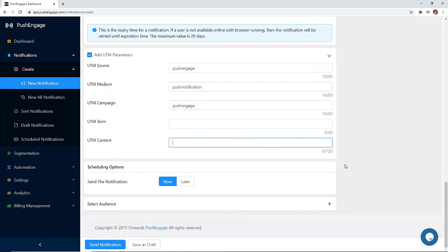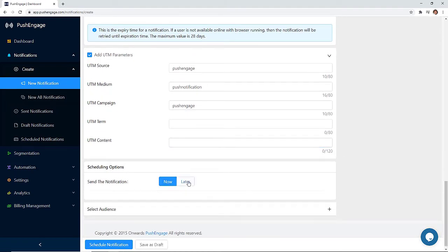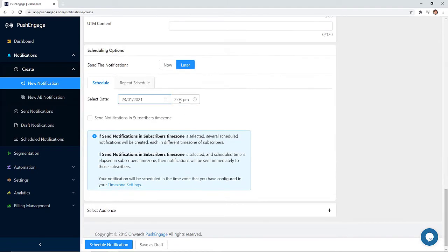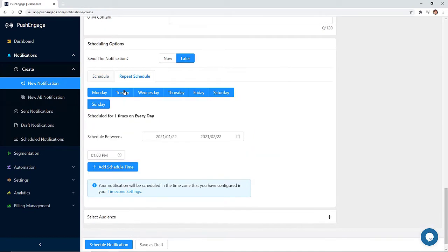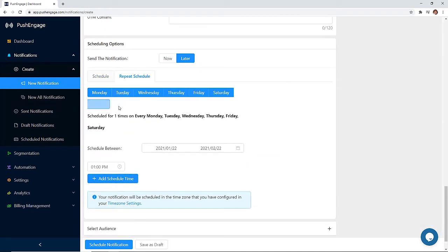And for scheduling options, you can either choose to send the notification immediately or for a later time. You could also choose your time zone or theirs. And you can even set up a repeat schedule.